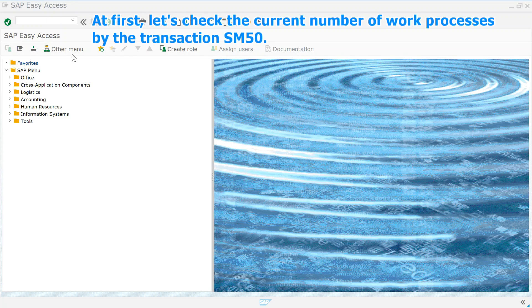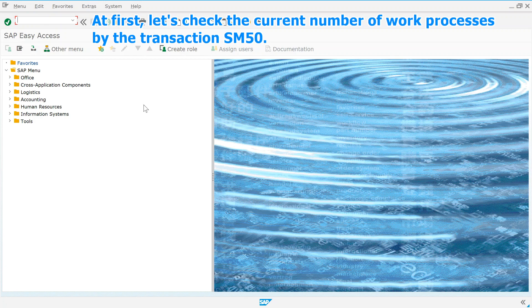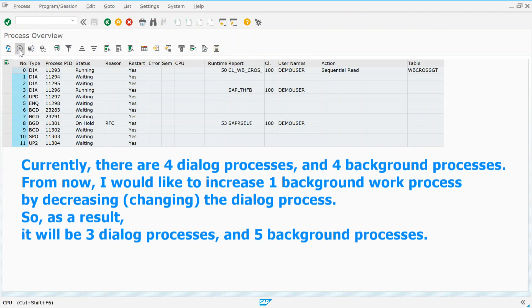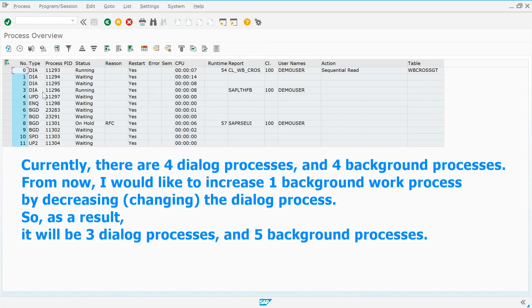At first, let's check the current number of work processes by the transaction SM50. Currently, there are four dialogue processes and four background processes.